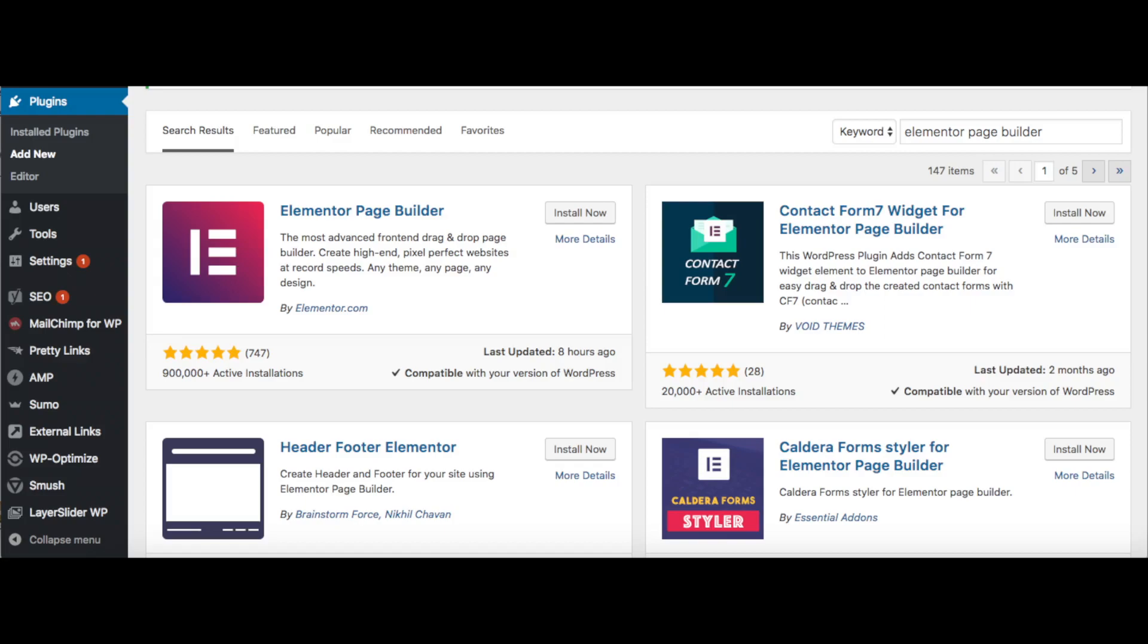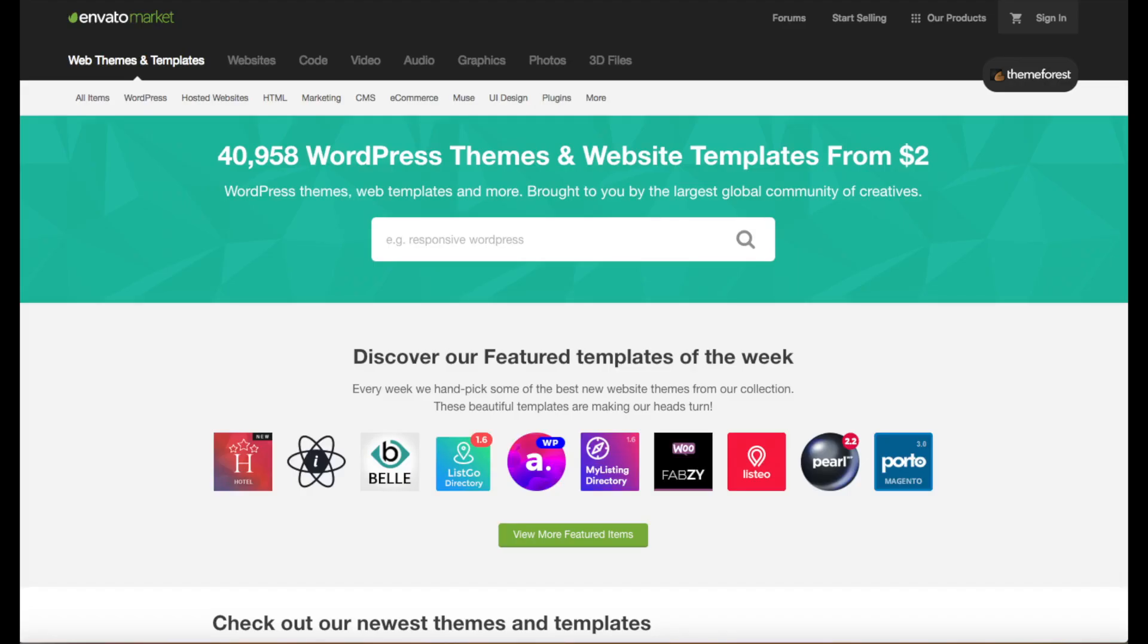A great place to get premium WordPress themes is ThemeForest. I included the link in the description below. You can get already professional made WordPress themes if you don't want to bother with designing your site.